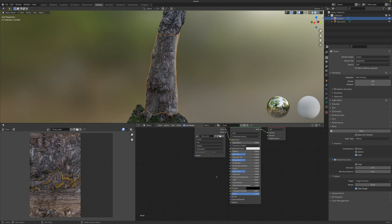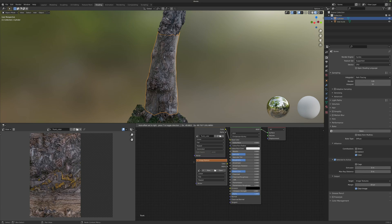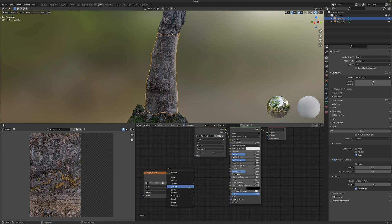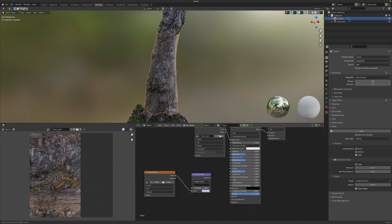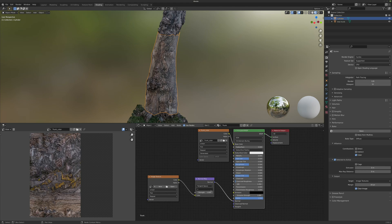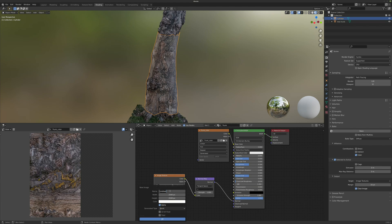The process is just the same. We need to create a new image texture — Shift+A, Texture, Image Texture. I'm also going to add a new Normal Map node. I'll connect my image texture color channel to the input color of the Normal Map node, and the output of the Normal Map to the Normal input of the Principled BSDF. We now need to create a new image and we're going to call this 'trunk normal'.